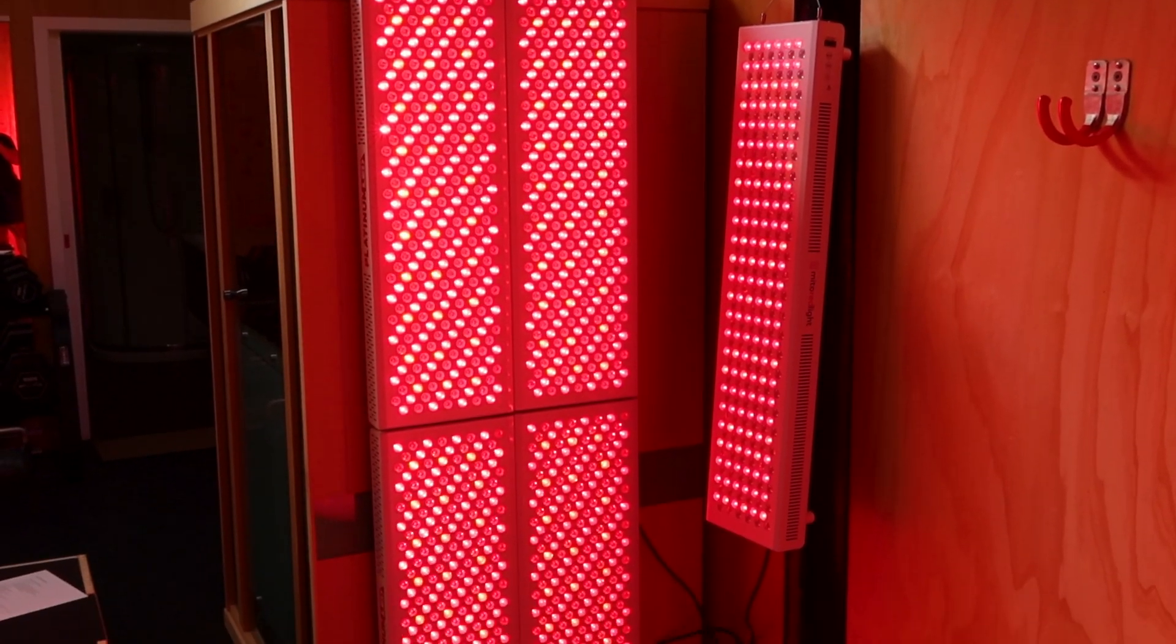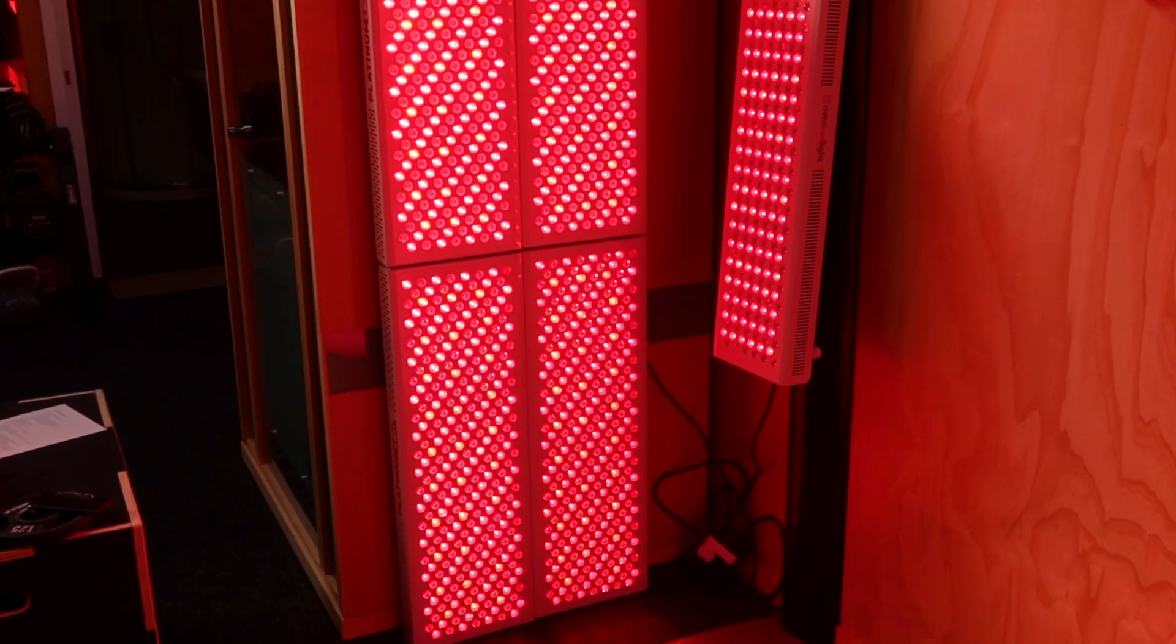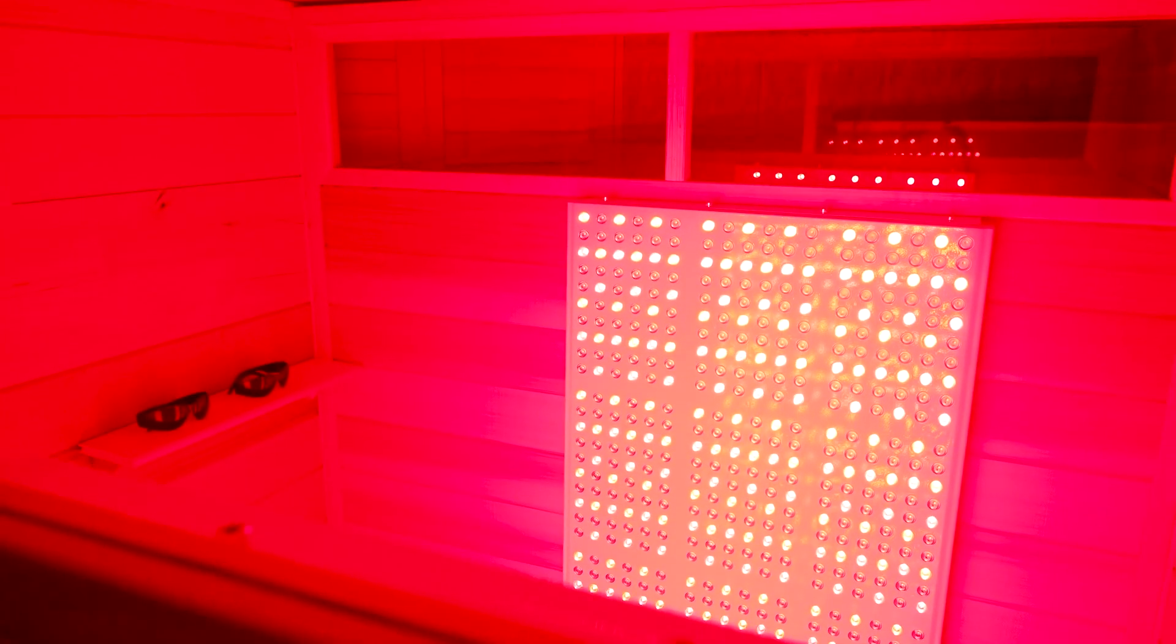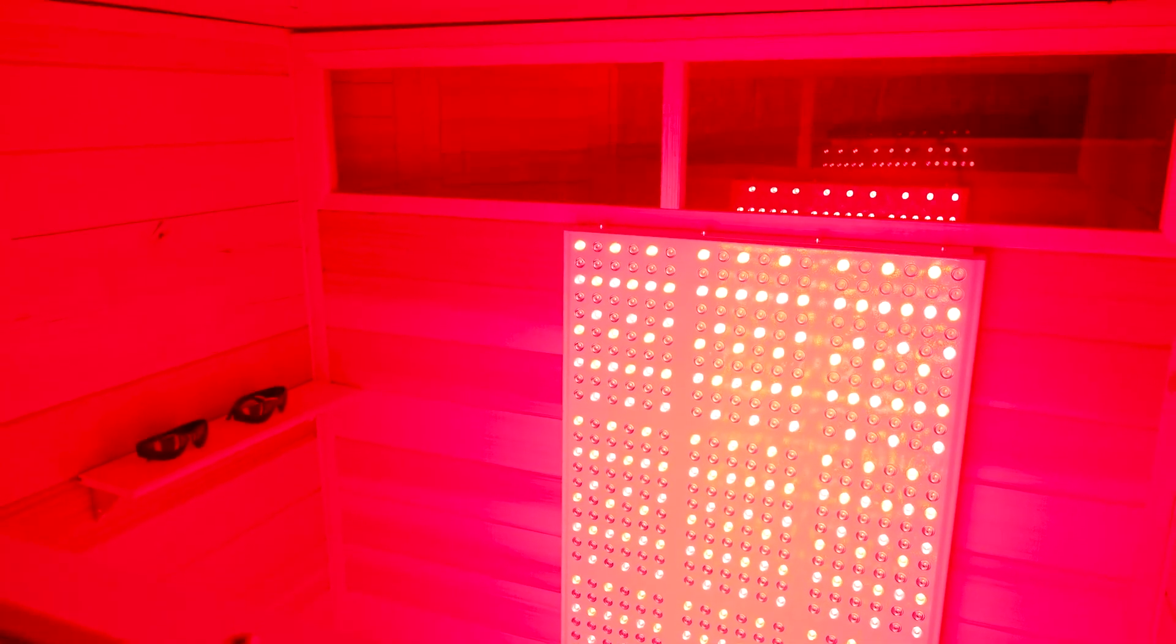Well I can tell you now that unfortunately it's not going to work. If you really want shoulder to shoulder, head to toe light coverage at a good intensity, a good power output, you're going to need to either buy a lot of those body panels or buy one giant wall panel or even consider those red light therapy beds.